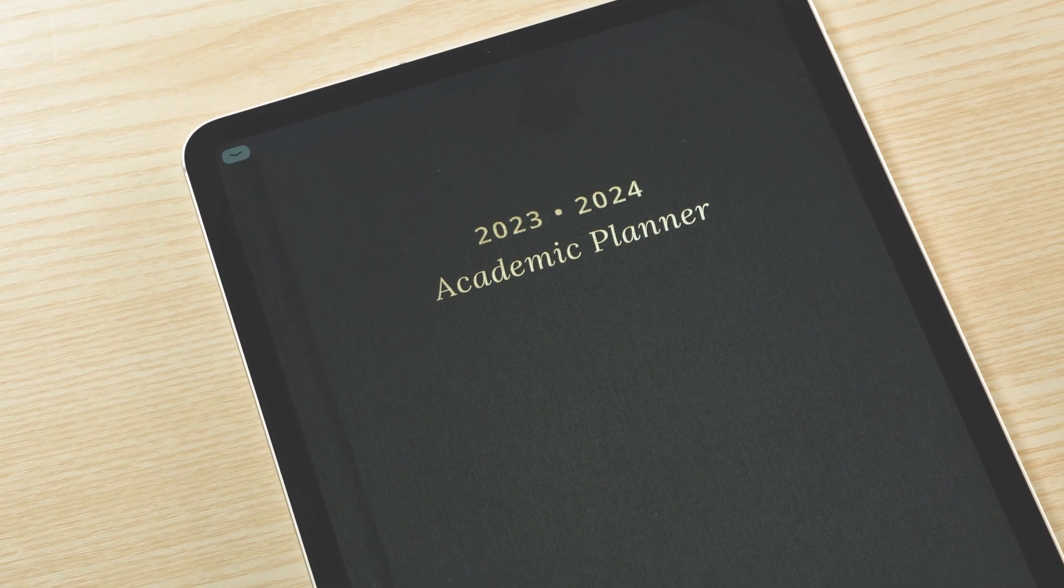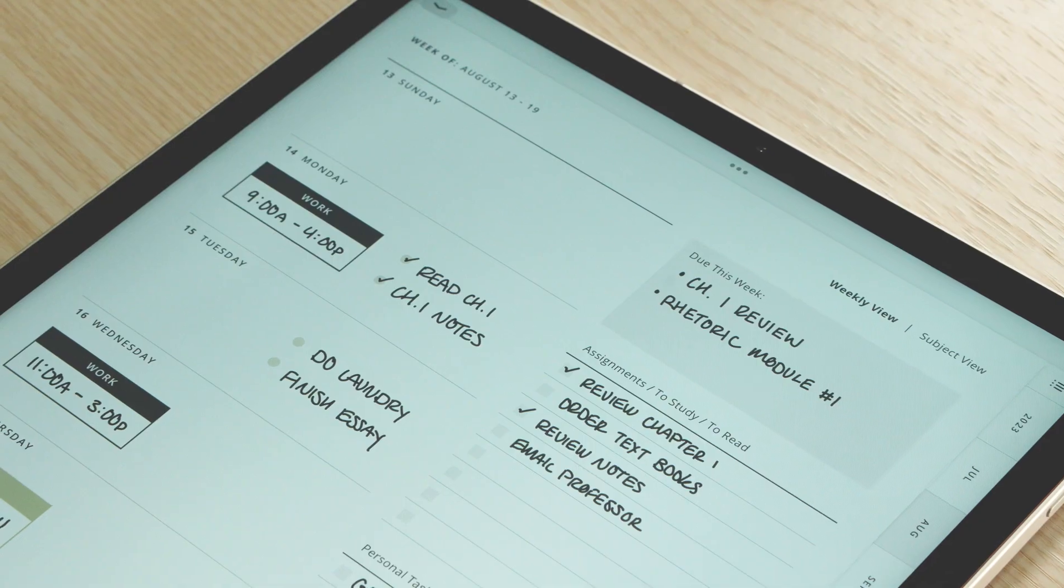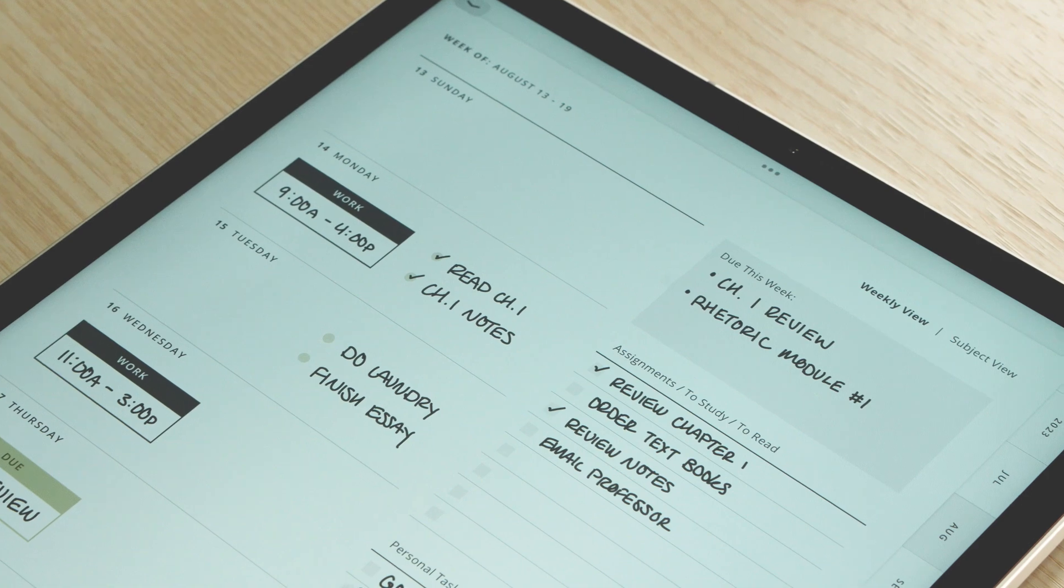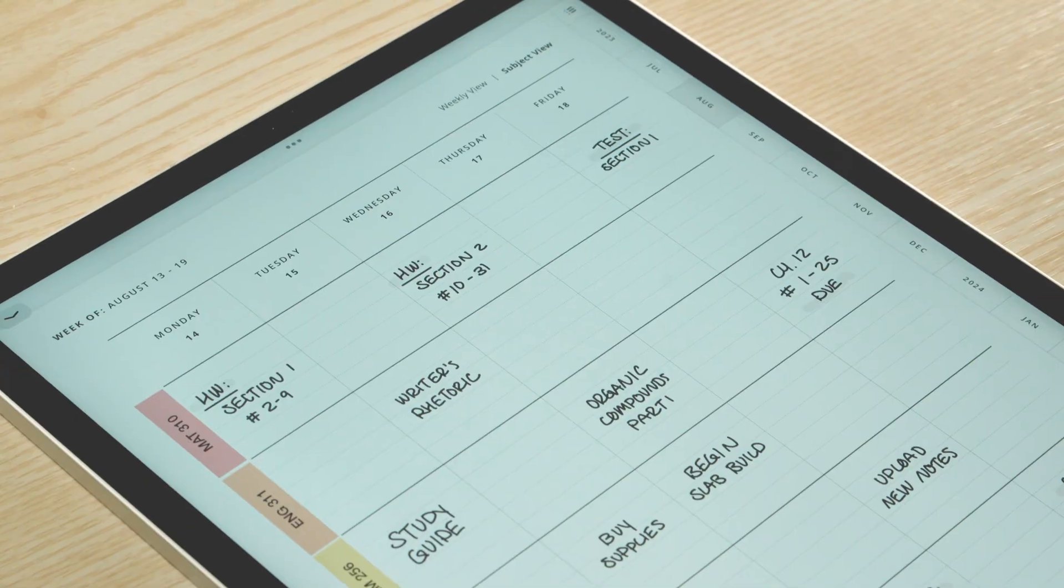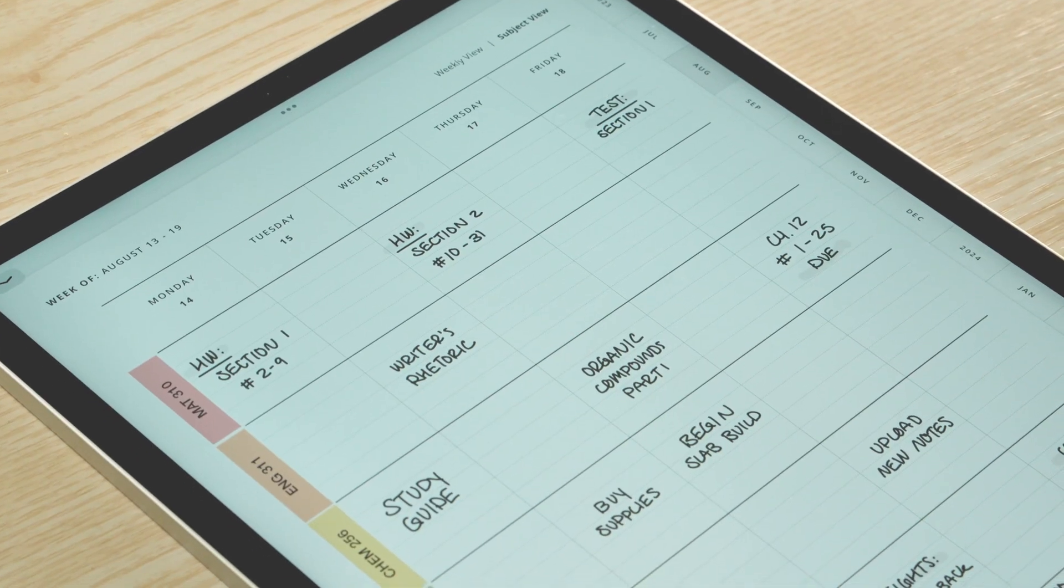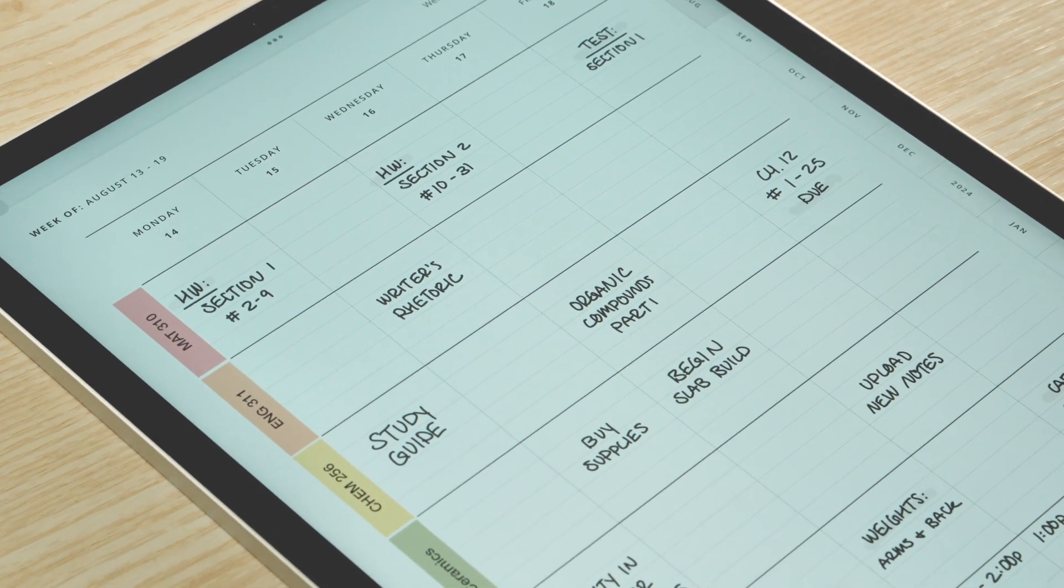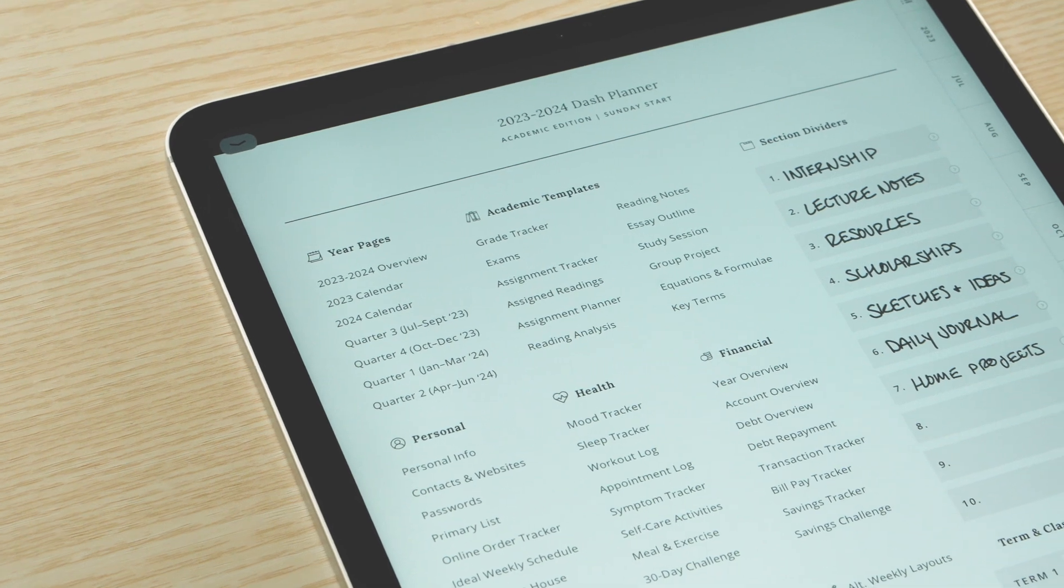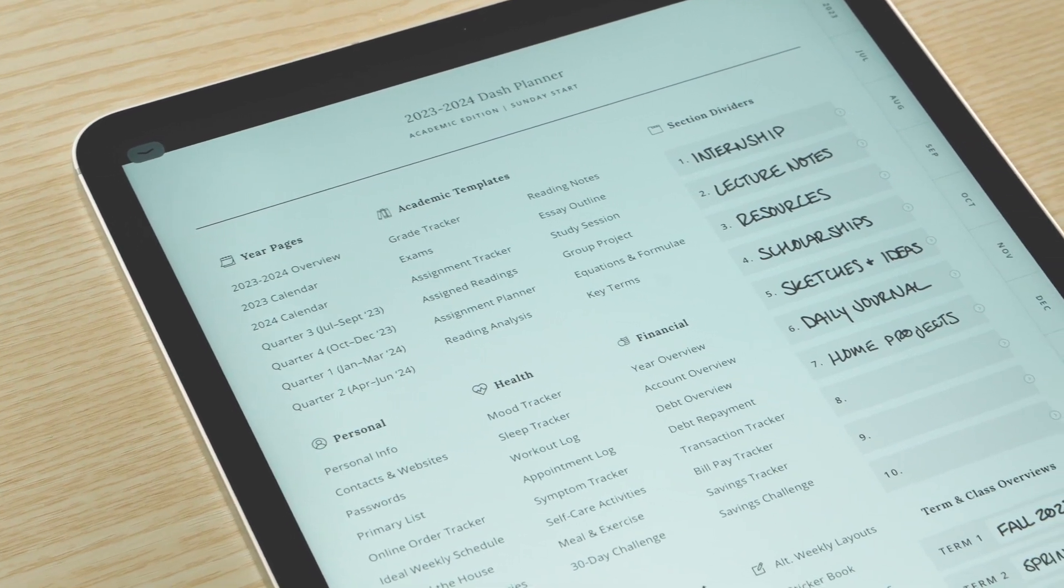In this video, I'll be going over the 2023-2024 Academic Planner by Dash Planner. I'll demonstrate how to use the different features of the planner in order to help you organize your studies for the academic year.